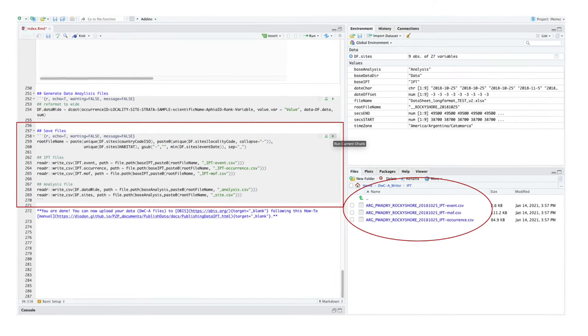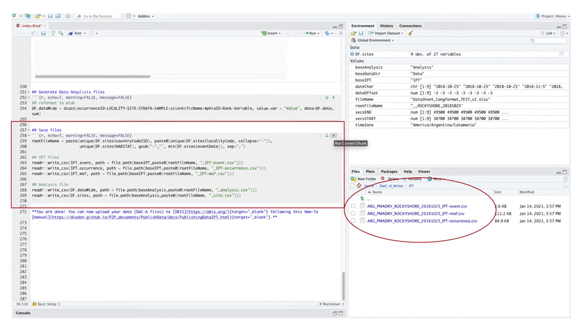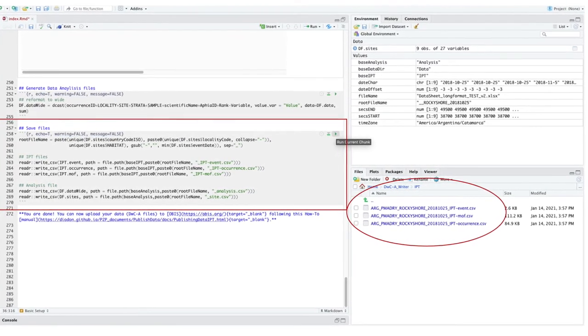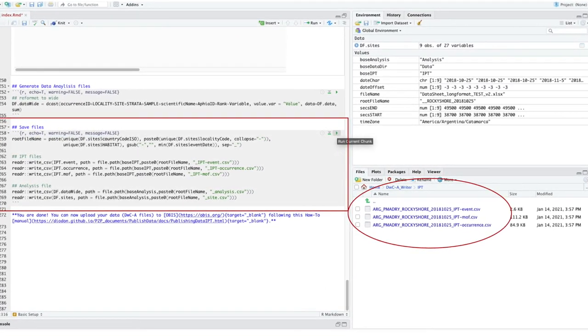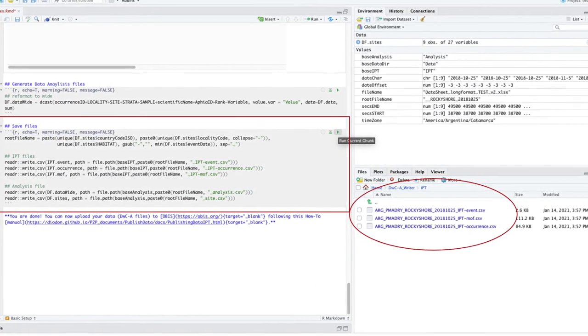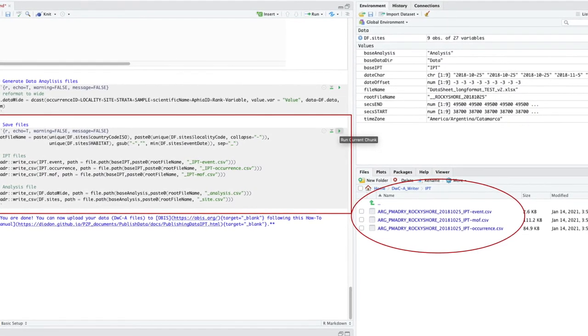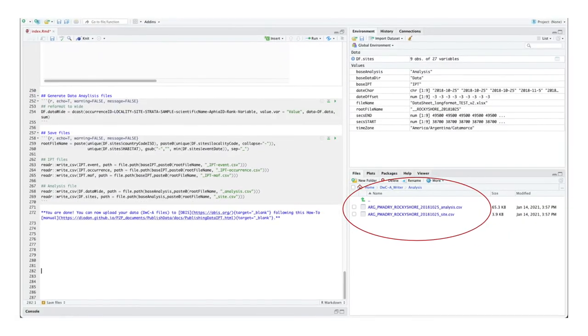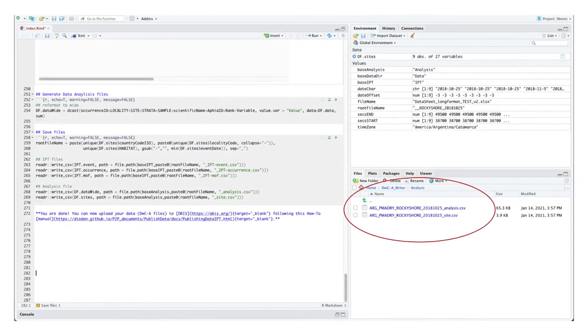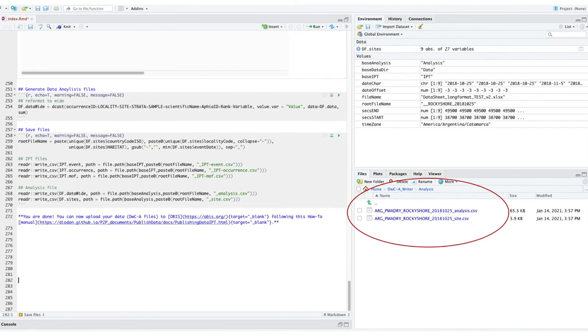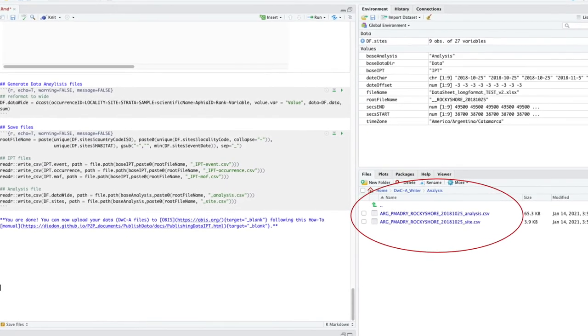After running the last code chunk, you will see the three Darwin Core archive files in your IPT folder and two additional files for data analysis in your analysis folder.